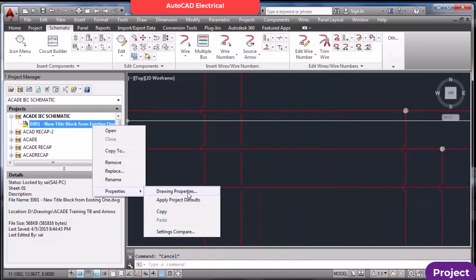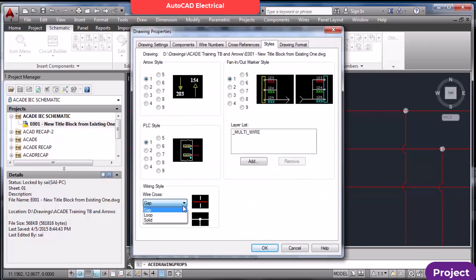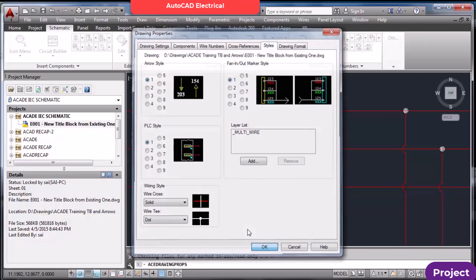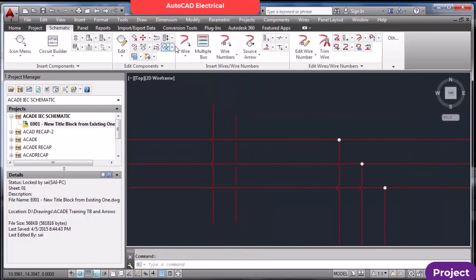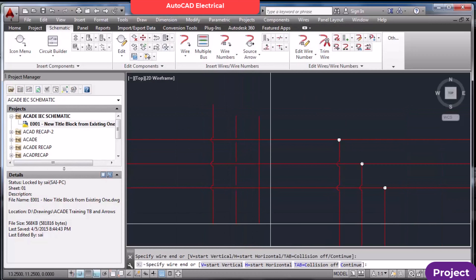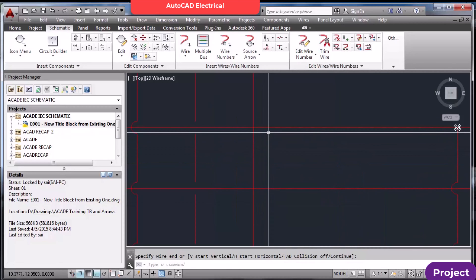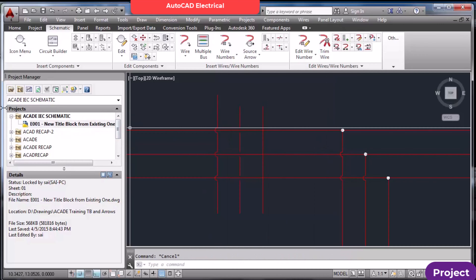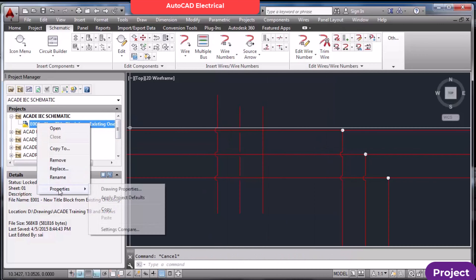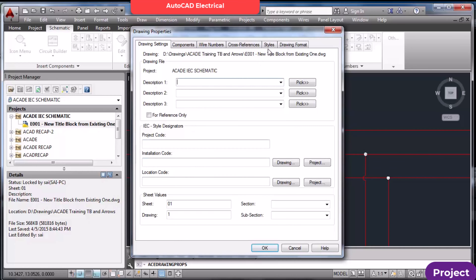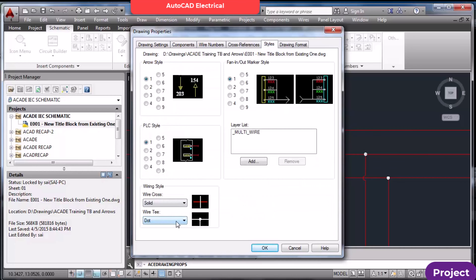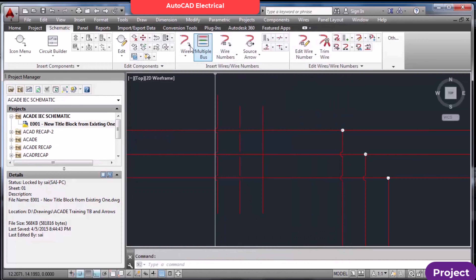In Properties → Styles, there is a solid wire style — normally people don't use this. Going back to Properties, you can also see a dot, which appears wherever two wires join together. The angle setting is also there — this is angle one.